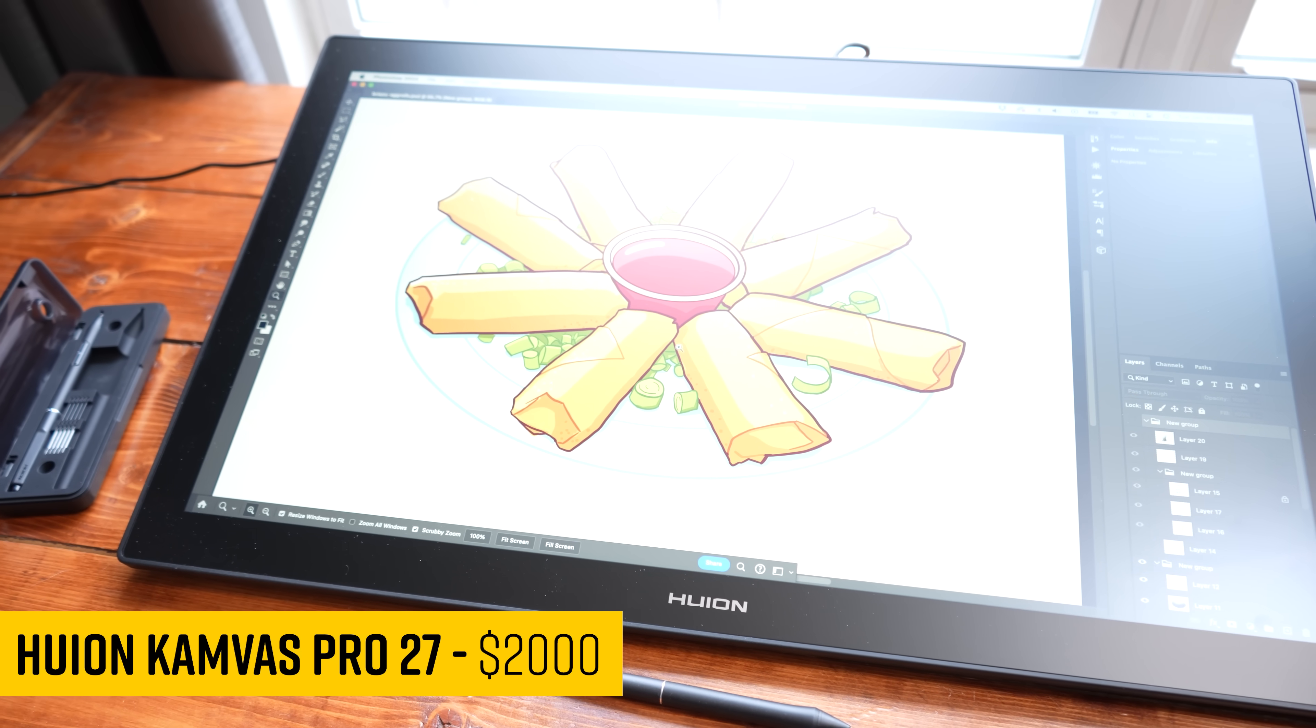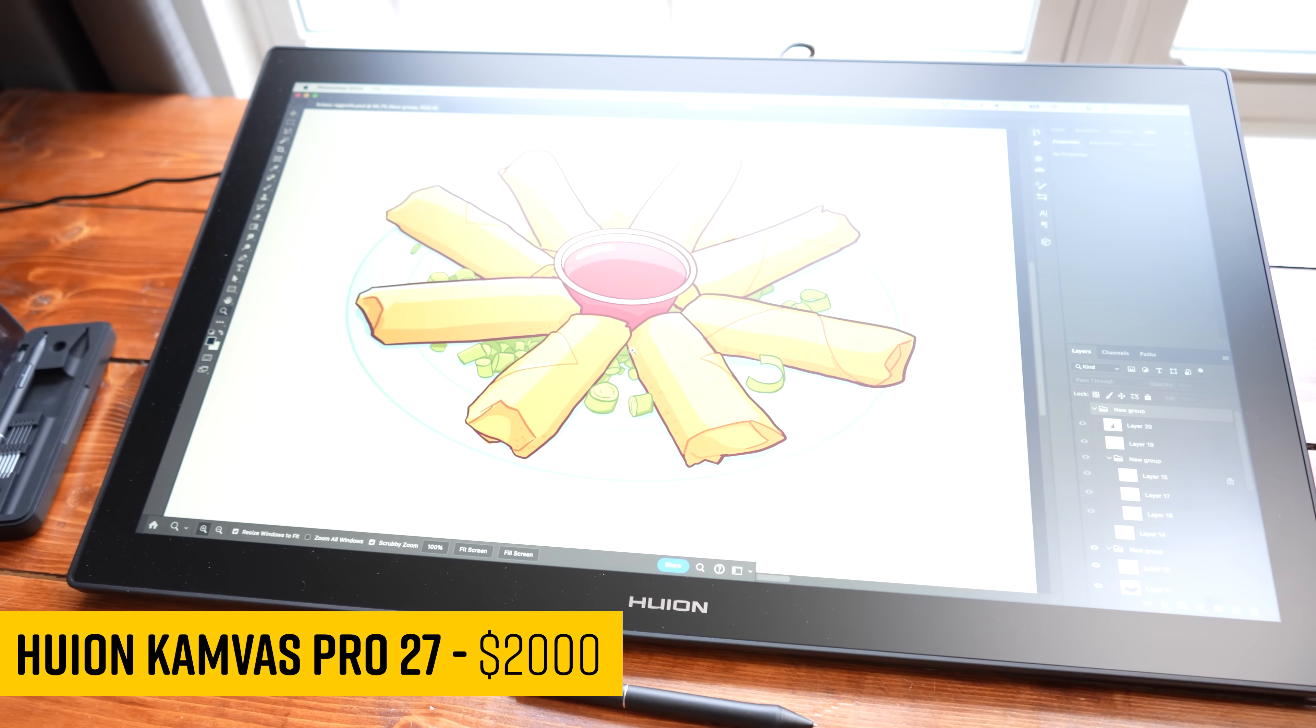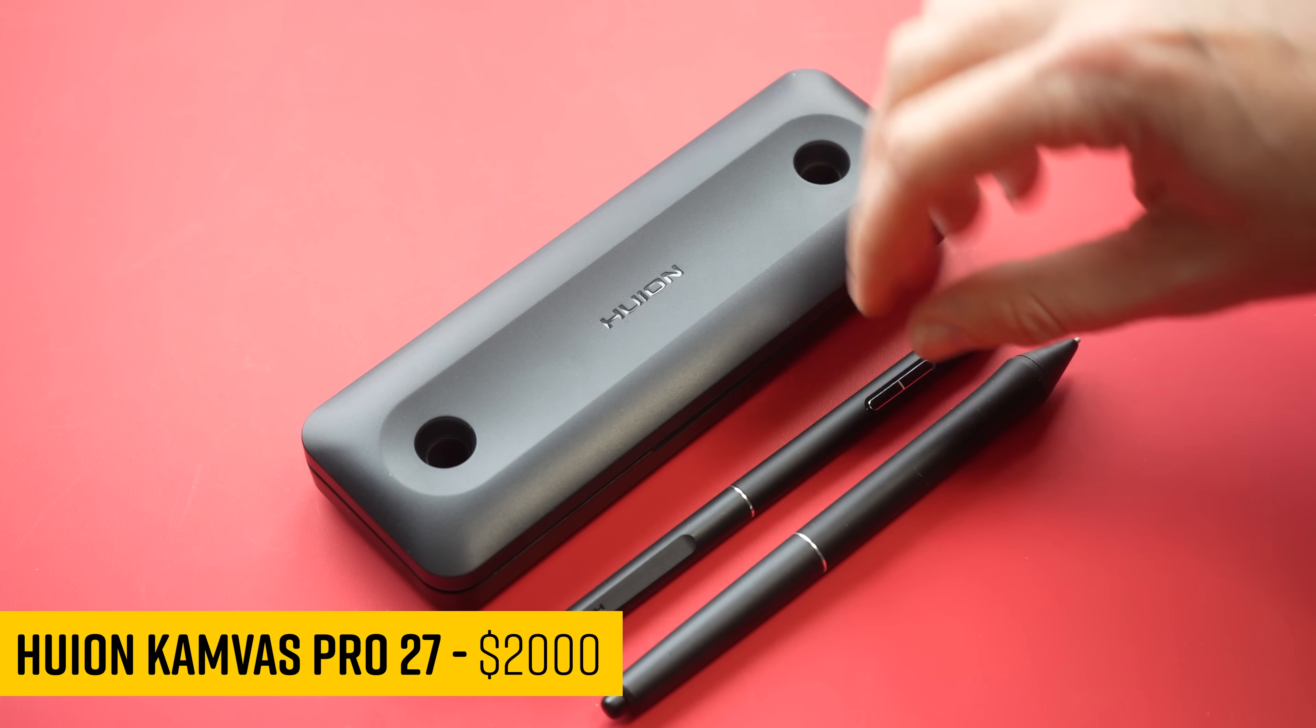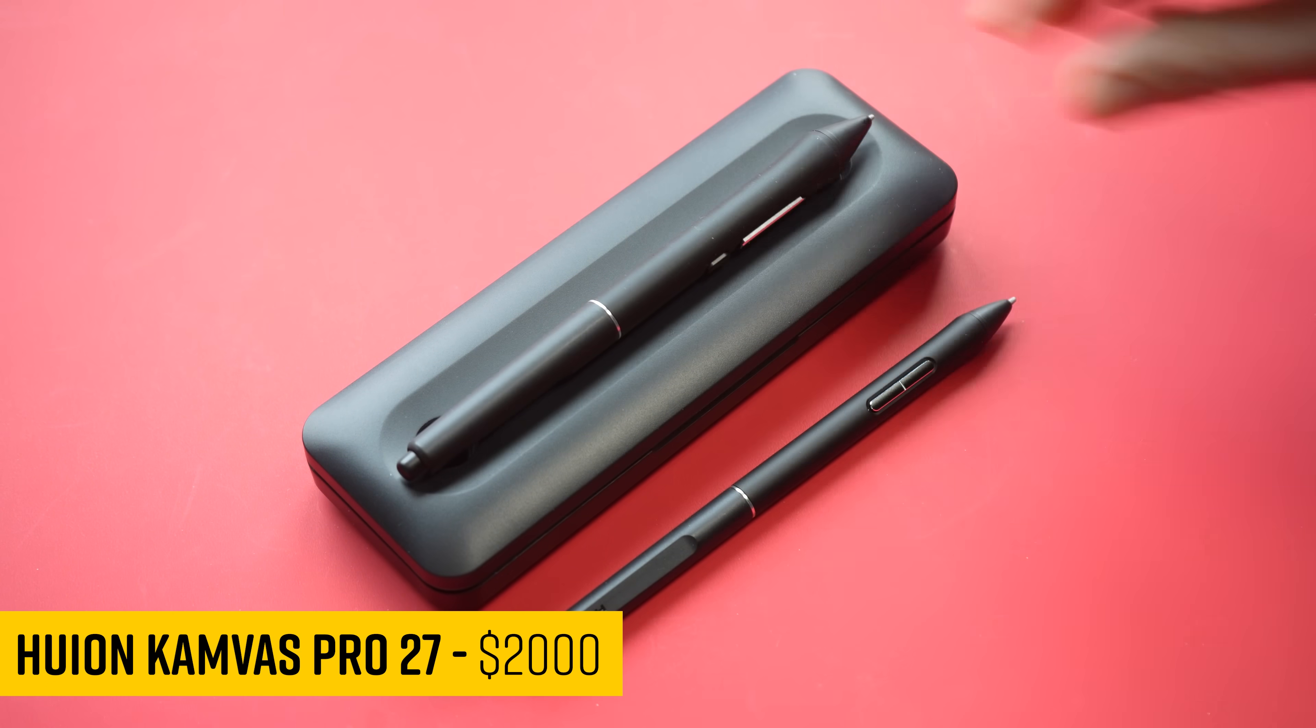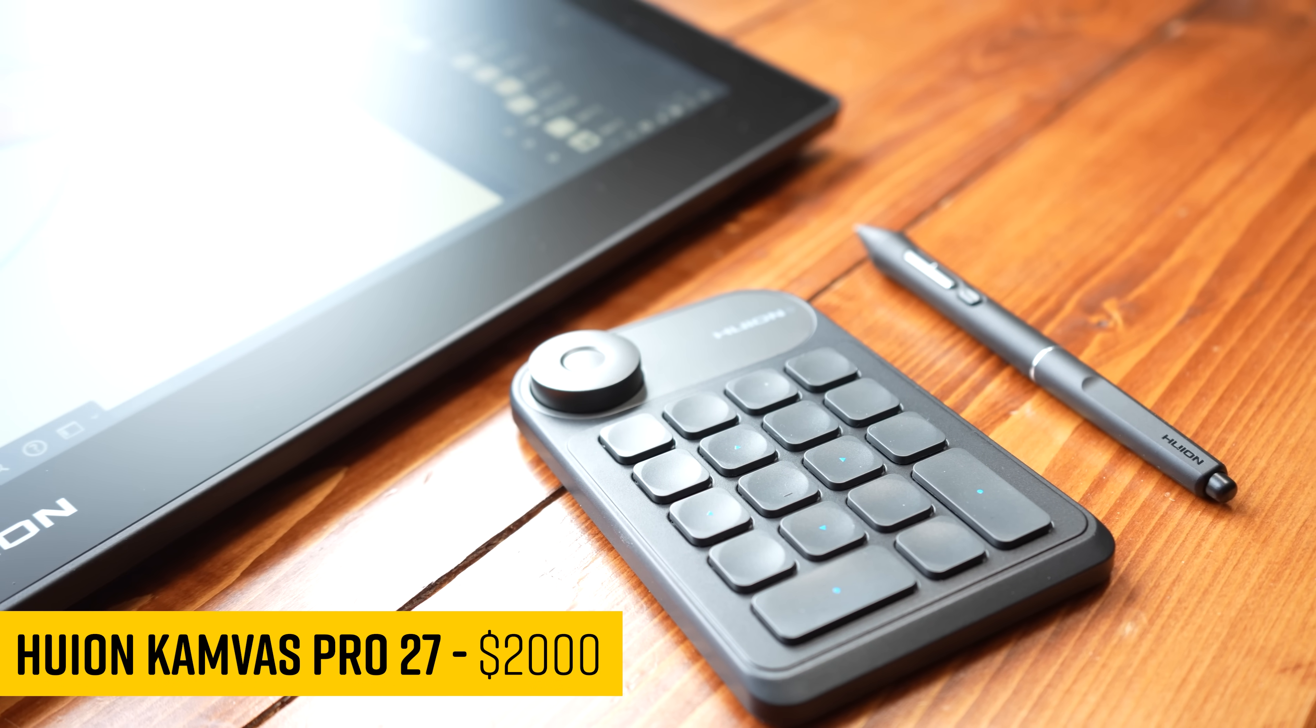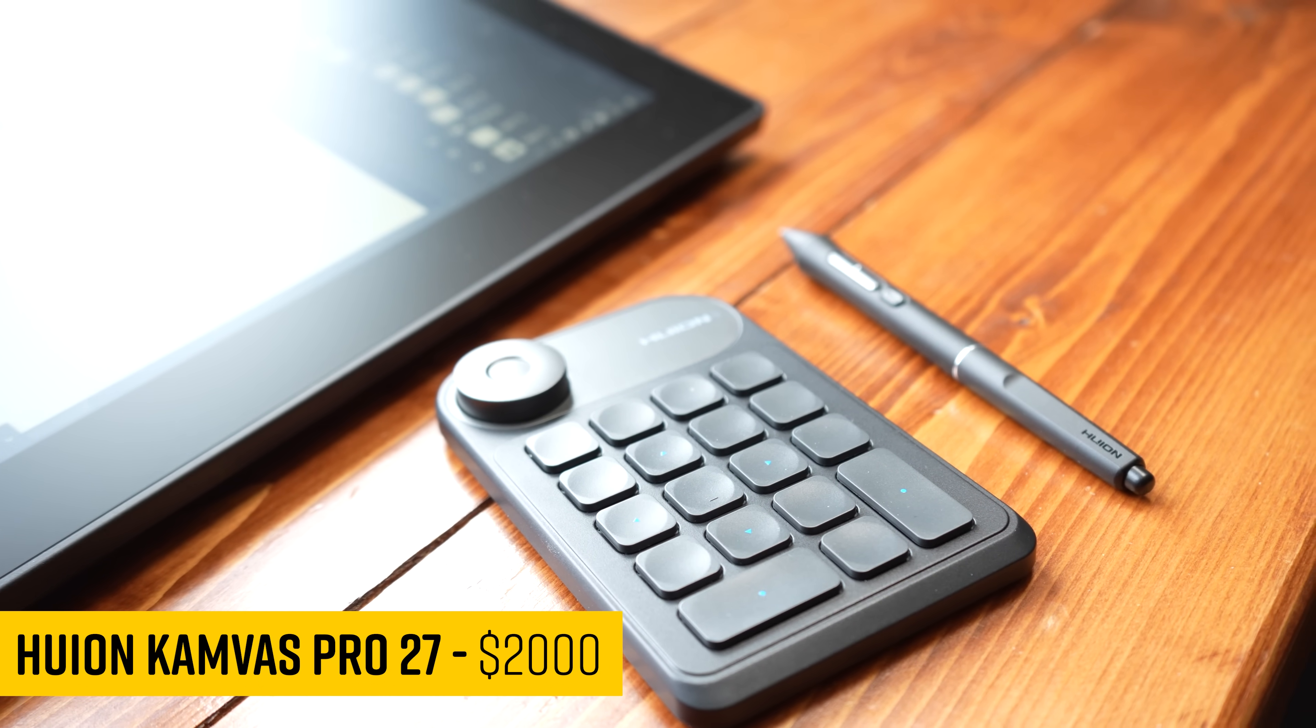This is the Huion Canvas Pro 27. This is the largest display Huion has ever made, and it has all the bells and whistles to compete with Wacom's biggest Cintiq Pro. How does it stack up? Let's find out.